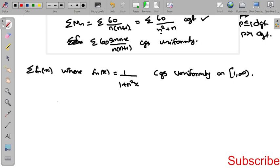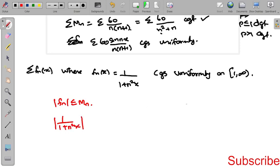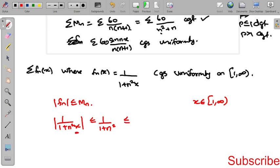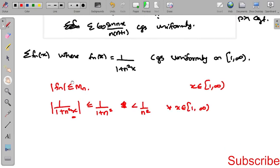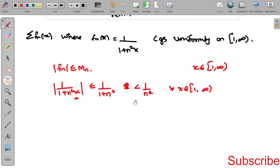For this problem, similar to the previous one, we check |f_n| = |1 / (1 + n²x)|. Since x belongs to [1, ∞), we have 1 + n²x ≥ 1 + n², so |f_n| is less than or equal to 1/(1 + n²), which is less than 1/n². This holds for all x in [1, ∞), giving us |f_n| ≤ M_n.